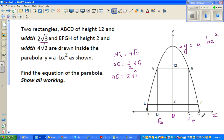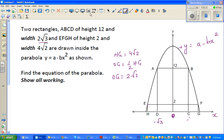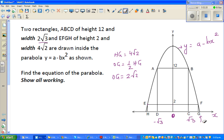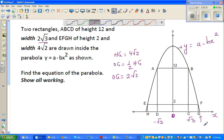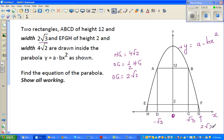Point G is at 2√2, this side is 2√2, this side is 2√2, and H would be at -2√2. Now we want to find the equation of the parabola — basically they're asking what A and B are.